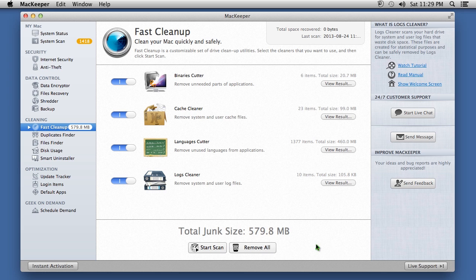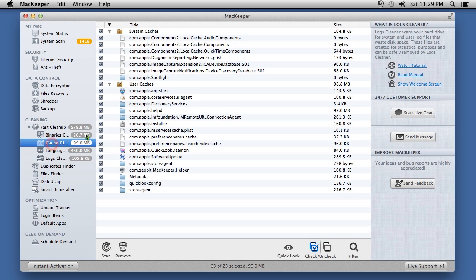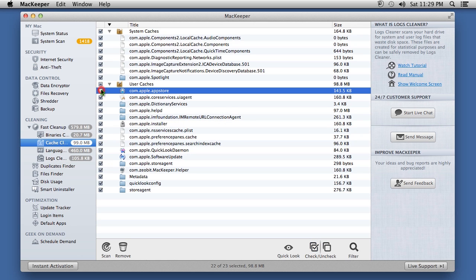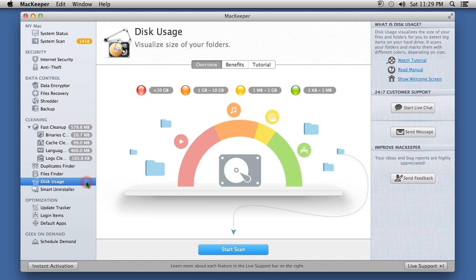After reviewing what you want to remove, click the Remove All button or select the individual files. You can also run a scan for duplicate files by clicking the Duplicates Finder option. Monitor your hard drive usage by clicking Disk Usage.